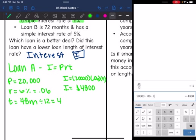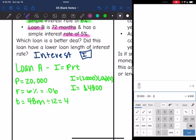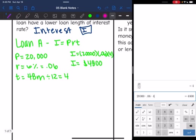Now let's look at Loan B. Loan B is longer at 72 months but has a lower interest rate of 5%, and it's still simple interest. Let's see whether the interest will be more or less than the $4,800 from Loan A.